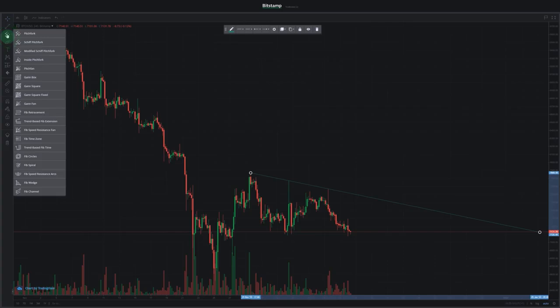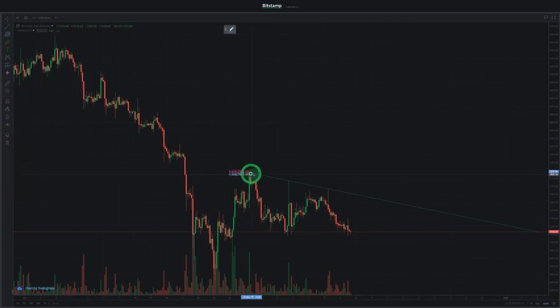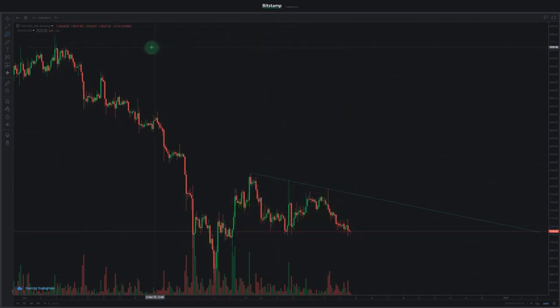On the next sub-menu, you'll find many different charting tools. Let's choose Fib Retracement and apply it on the chart. We can always delete a trading tool by clicking on it and selecting Remove on the menu that pops up.